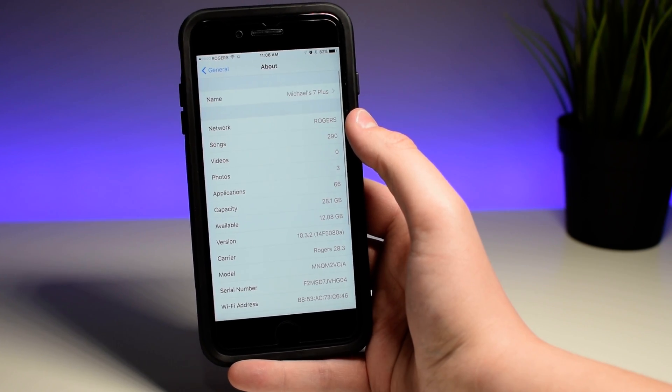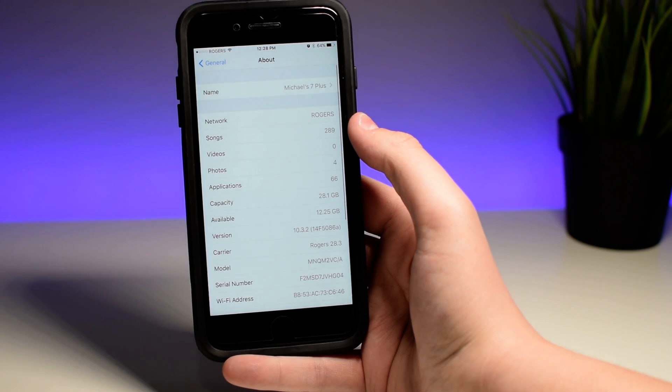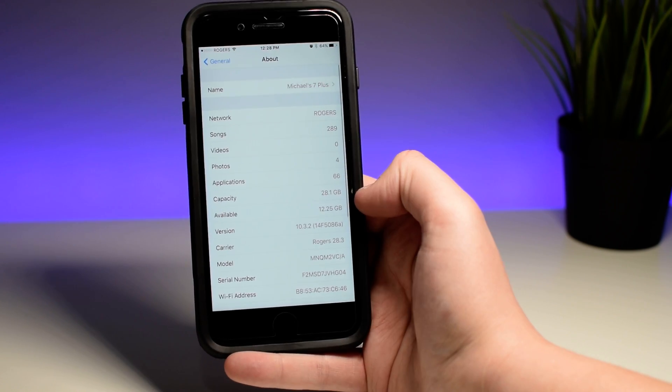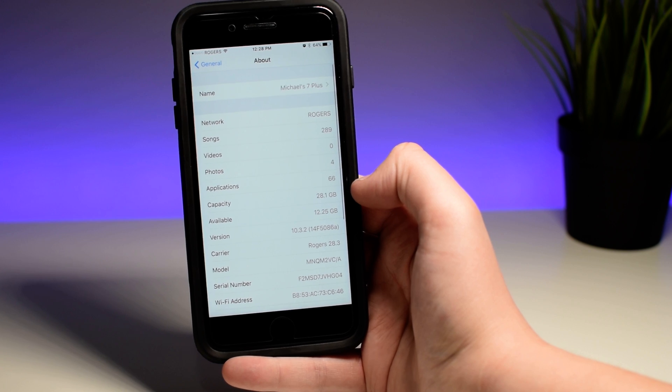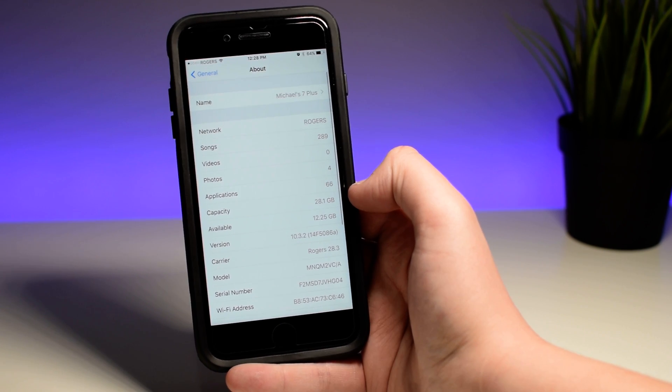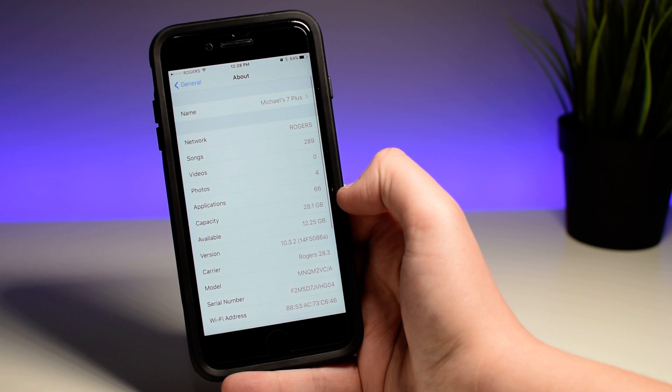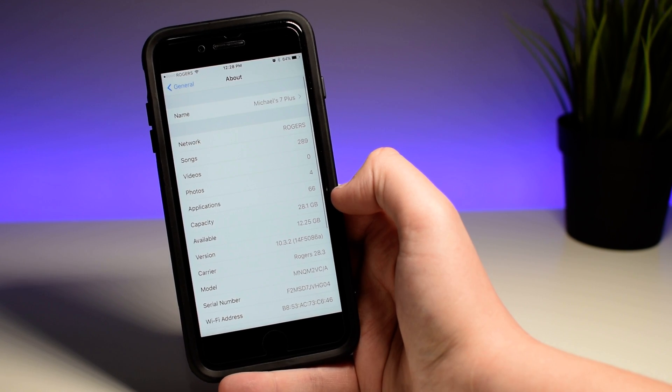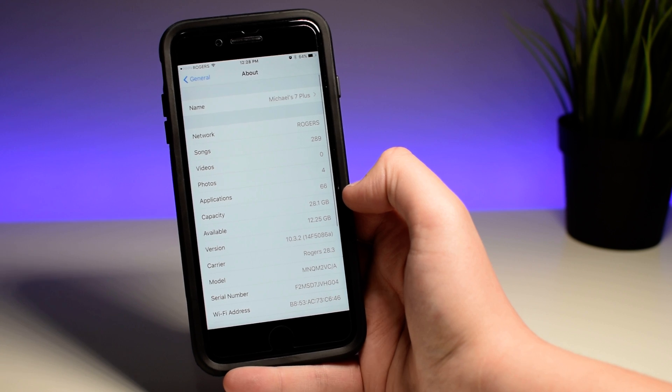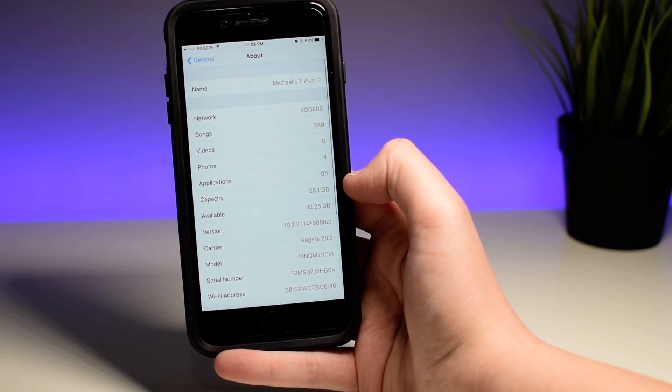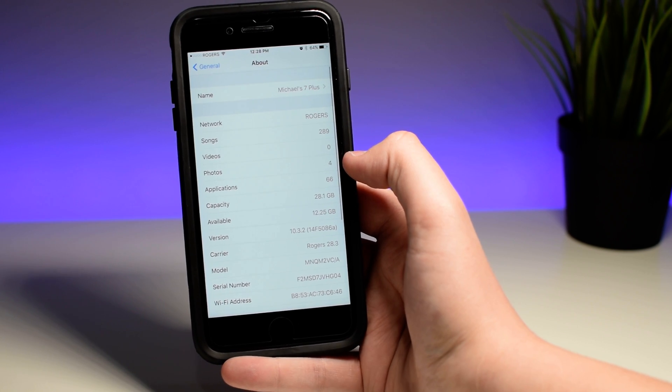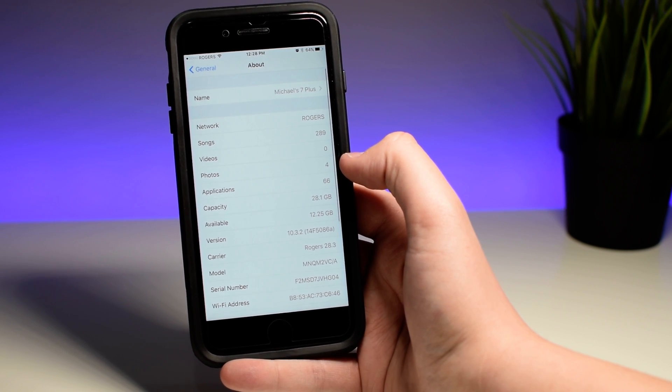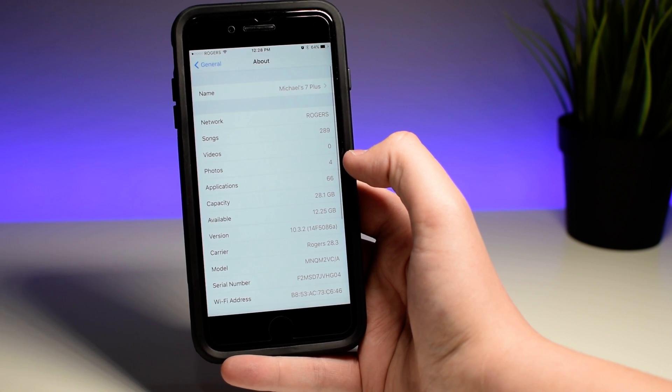Before updating I had 12.08 gigs available and after updating I now have 12.25 gigs. So every time I update, I gain a little bit of storage. I mention this every time, but whenever you gain that much storage, that is like the difference between maybe taking an extra 15 photos and not. So that capacity will make a difference and when you upgrade to the final version of 10.3.2, you should notice a pretty substantial upgrade in storage.